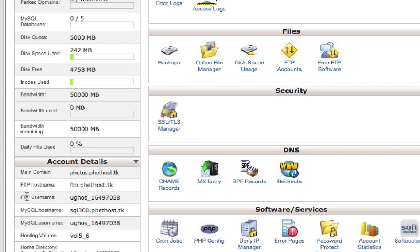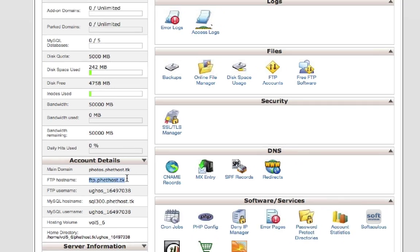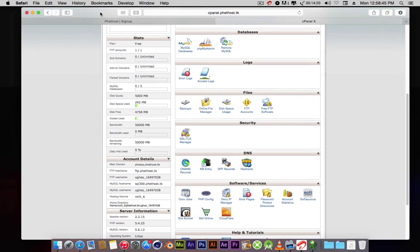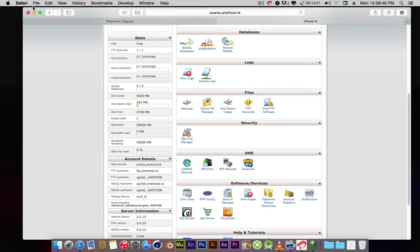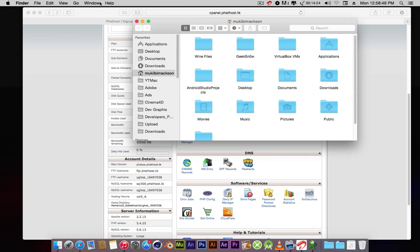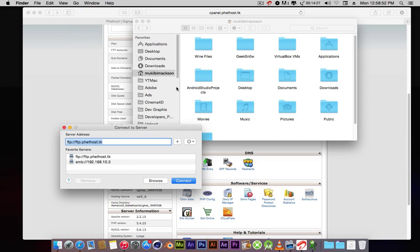What you're going to need is the FTP username, your password, the FTP hostname, and the FTP username. If you want to connect to your FTP, open up Finder and click connect to server.